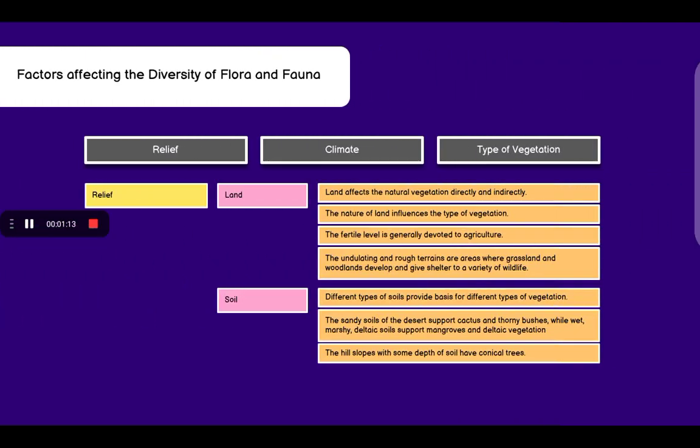Factors of the diversity of flora and fauna: relief, climate, and type of vegetation. Relief are the physical features. Climate, as we know, is the weather conditions for a longer time. And type of vegetation is the type of plants that grow there.